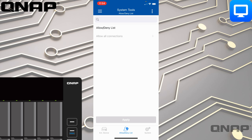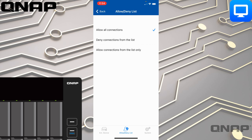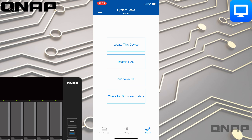You could come in here and re-allow them access if they were in the denied list. You can also change the options from allowing all connections to denying connections from the list, or allowing connections from the list only.